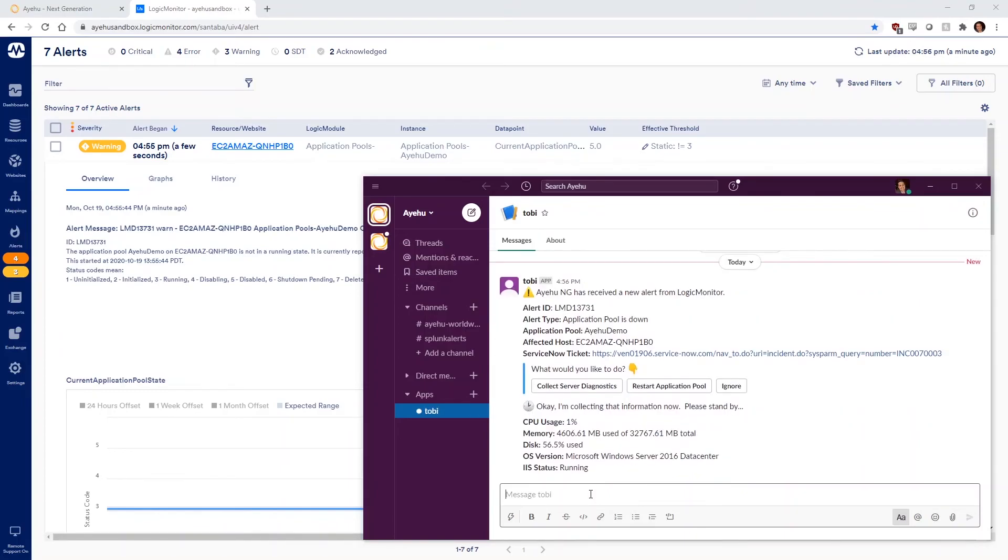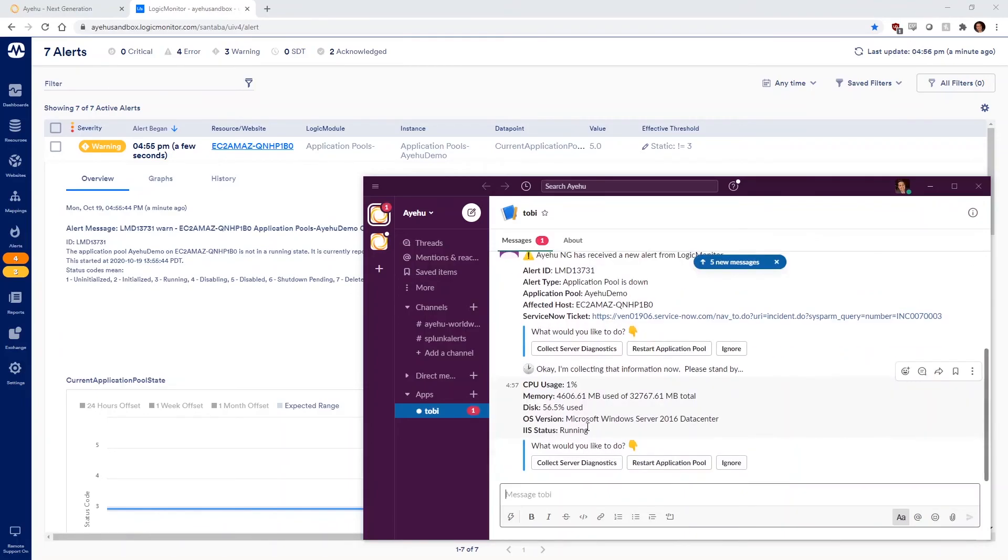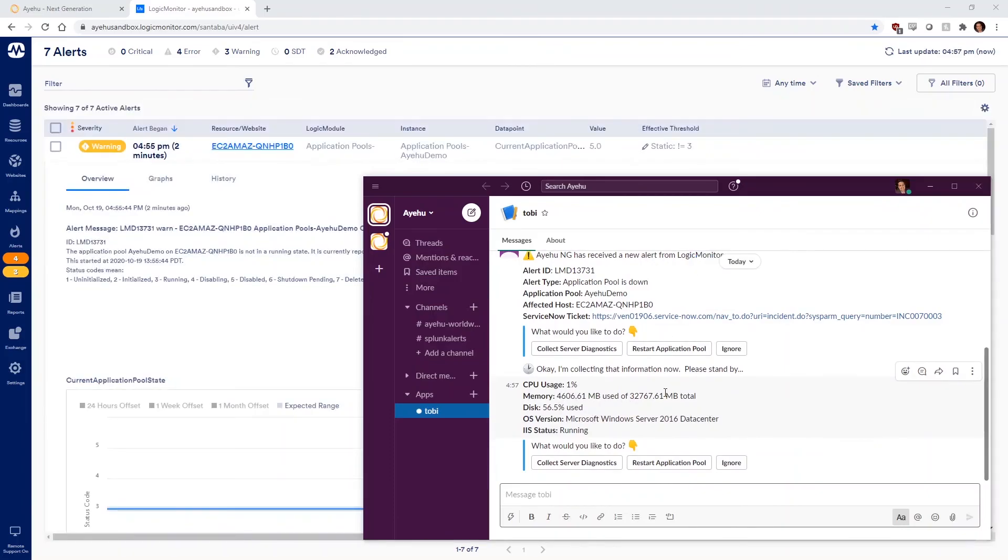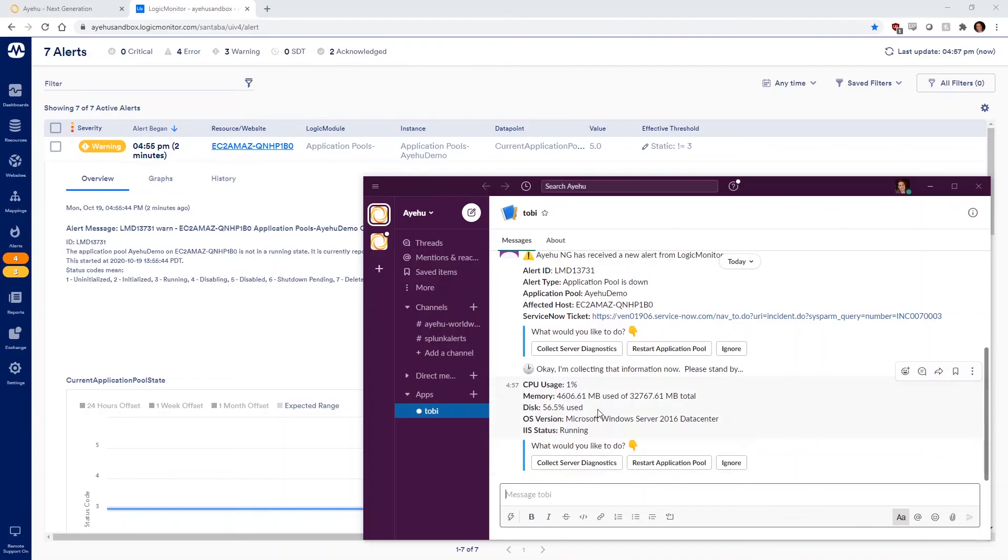Once again, it offers three button options to choose from at the bottom. Since we see IIS is running, the problem must reside with the application pool, so let's restart it.